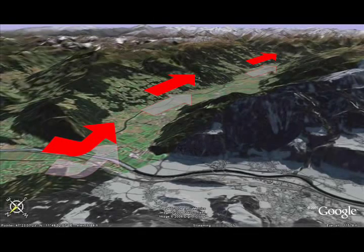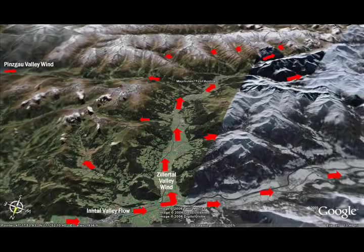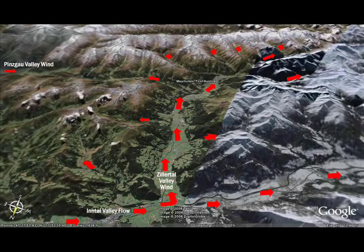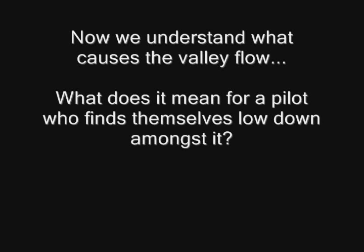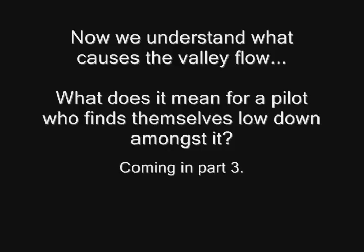So how do we as paraglider pilots work out which way the valley wind will be moving? Notice I didn't use the word 'blowing', as valley wind is being drawn and not blown. It's moving towards the centre of the Alps and towards the bigger mountains. You can say that most of the time it will be moving in the opposite direction to the river flow, or simply uphill. In the next part I'll explain what it means for pilots who find themselves low in a valley flow and how to identify safe places to soar up and nasty turbulent lee sites to avoid.